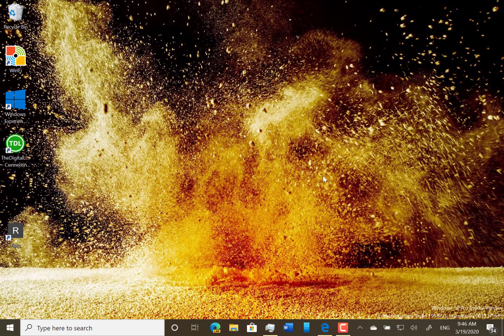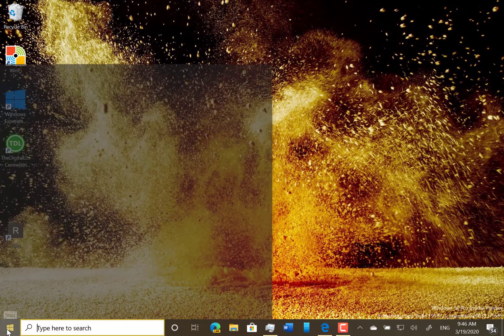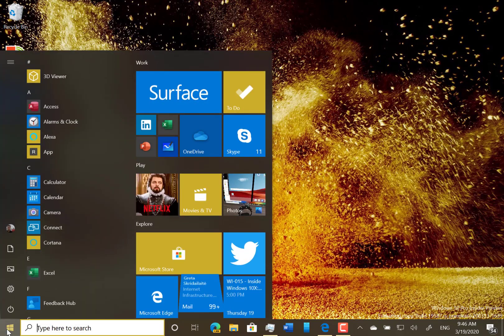This is build 19587 for Windows Insiders on the Fast Ring. I've got it installed down here. This build is pretty light on features. There's only a few changes that I can tell you about and show you.